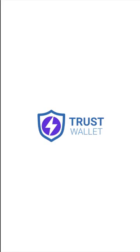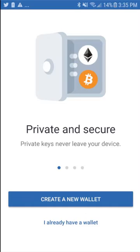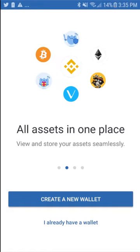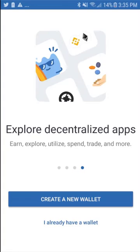The first step is to download the Trust Wallet in the Google Play Store if you're on Android, or the App Store if you're on iOS. Once that's done, you can open the app and scroll through the use cases displayed on the screen, then continue with Create a New Wallet.